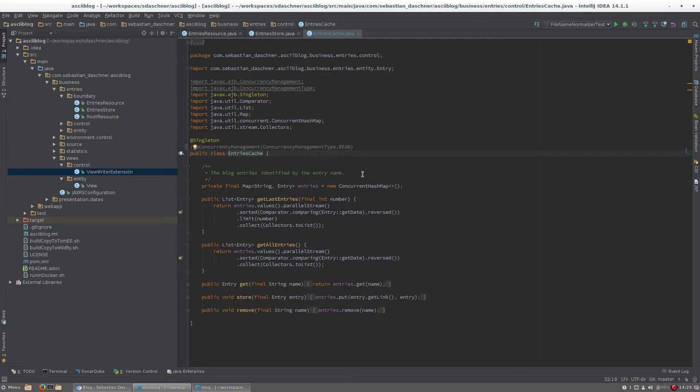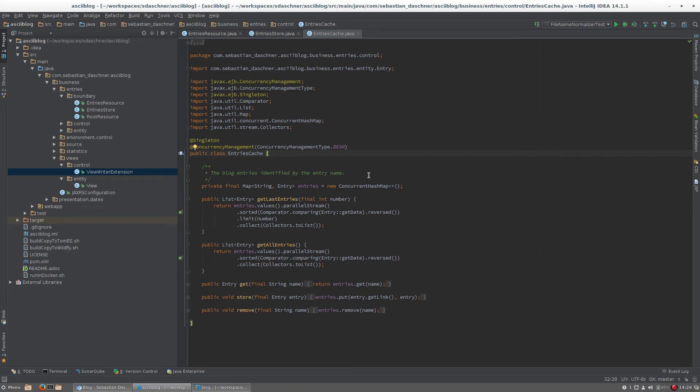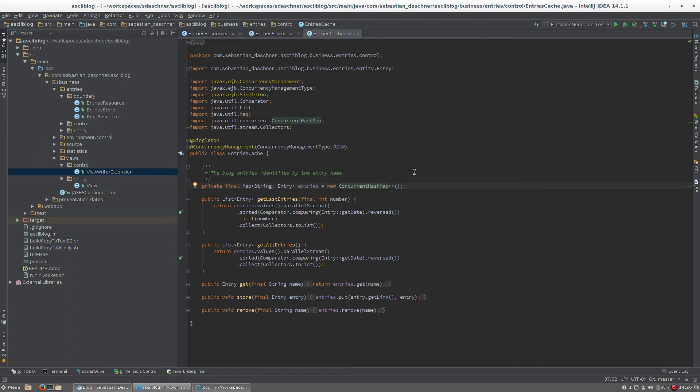As we are using a map, and to be more specific, a concurrent hash map, which internally does more or less the same thing for the concurrency management, we can specify the bean-managed concurrency here to tell the container we manage the concurrency ourselves. You can access any method you want concurrently, and we make sure everything is consistent. The concurrent hash map manages that everything is consistent here, so we can use the bean-managed concurrency.